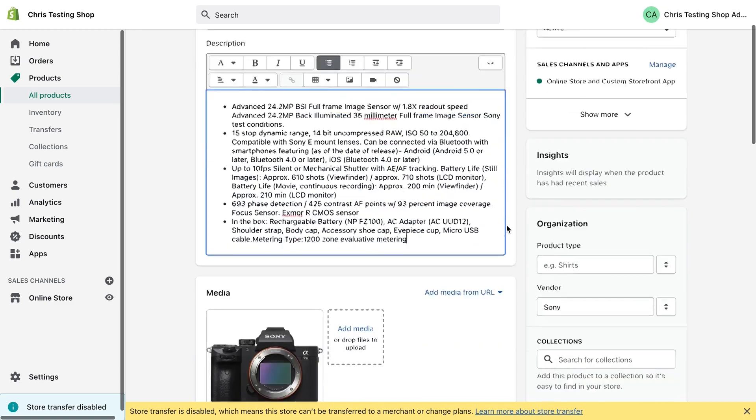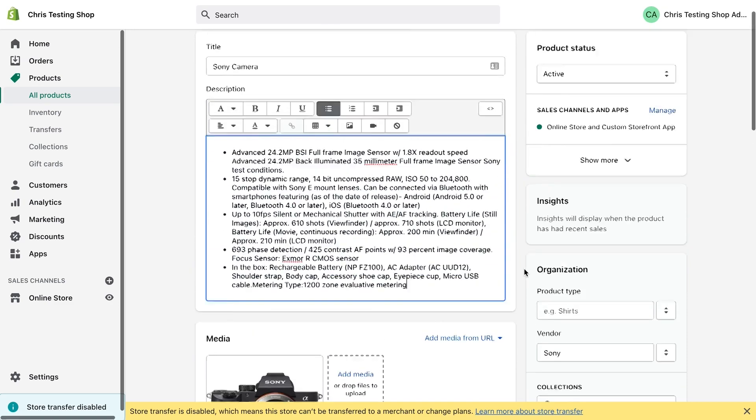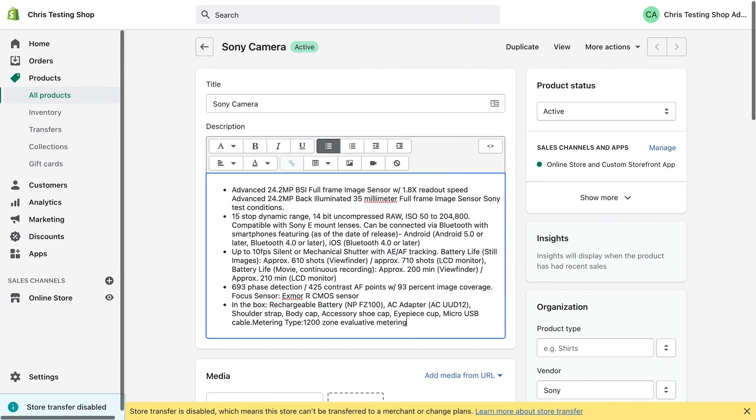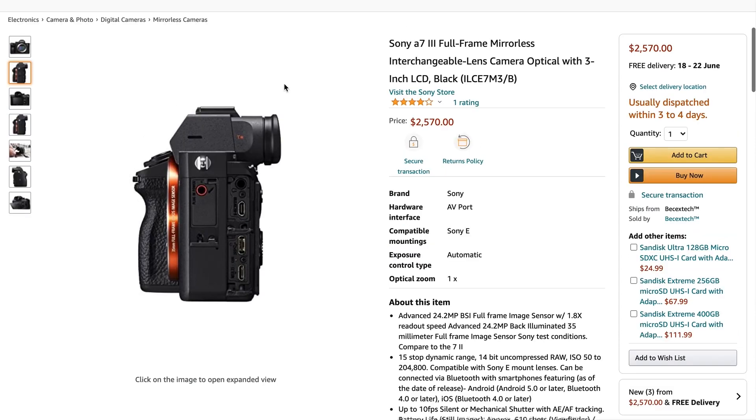In Shopify, we have something called vendor so we can use vendor for brand, which is what I've done. If I switch back over here inside vendor, I've put Sony, but we don't have fields for hardware interface, compatible mountings, exposure control type or optical zoom. But of course, what we can do is create Metafields to store this information.